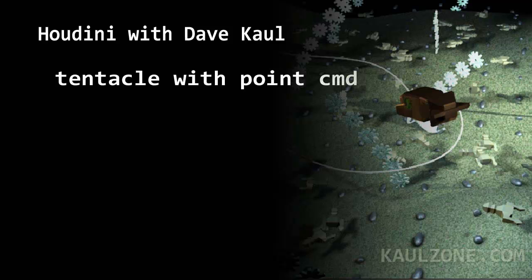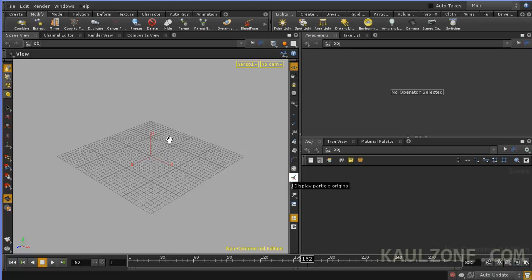Alright everybody, welcome to Houdini. Let's try making a tentacle using some sine curves.